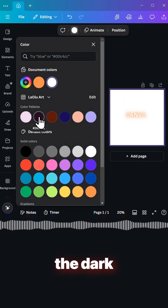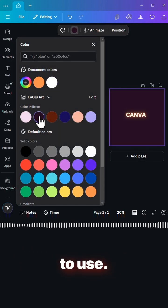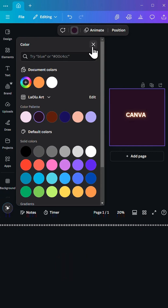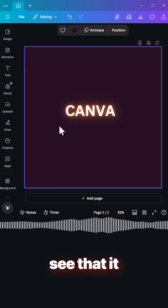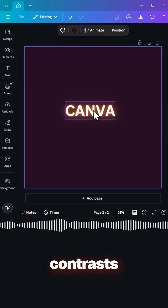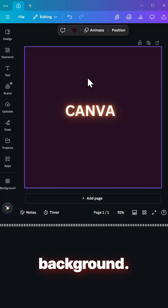So here is the dark background we want to use. And you can see that it contrasts better on the dark background.